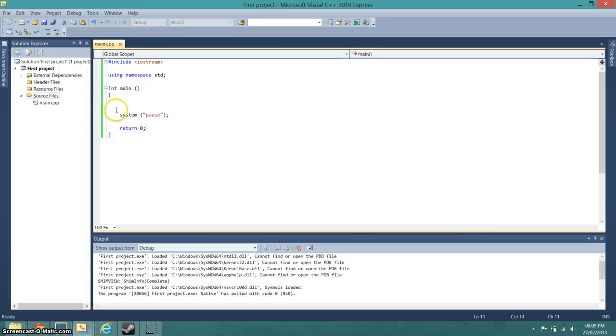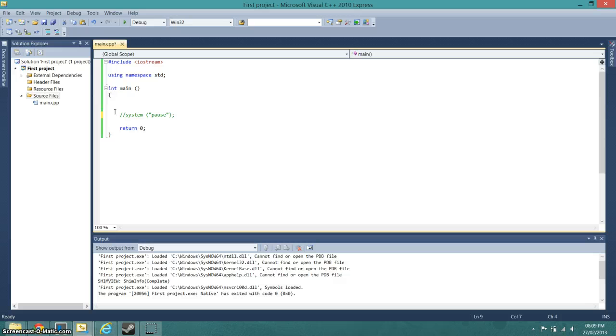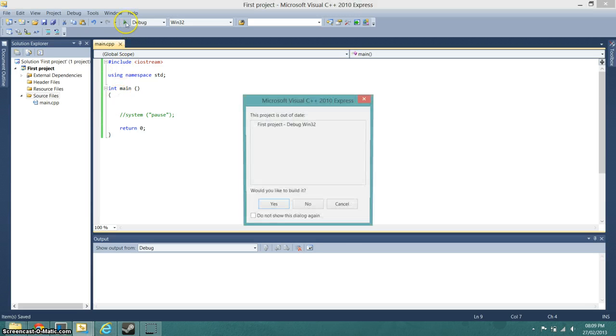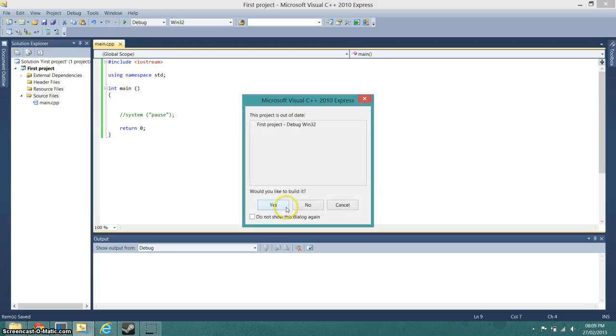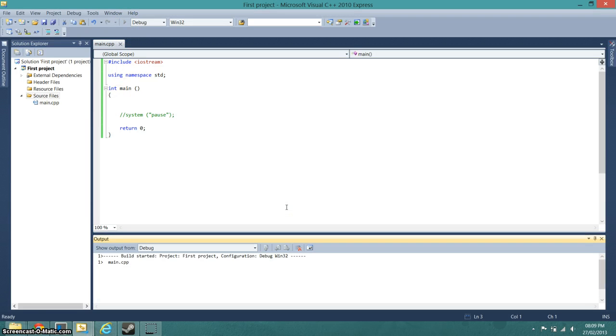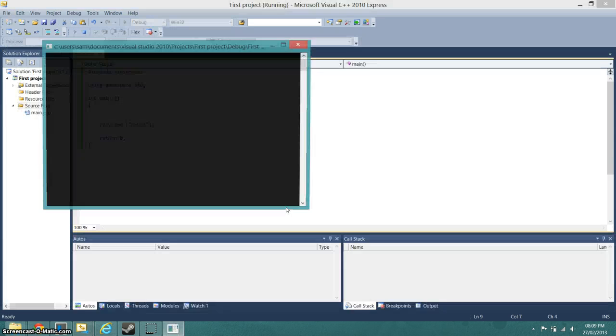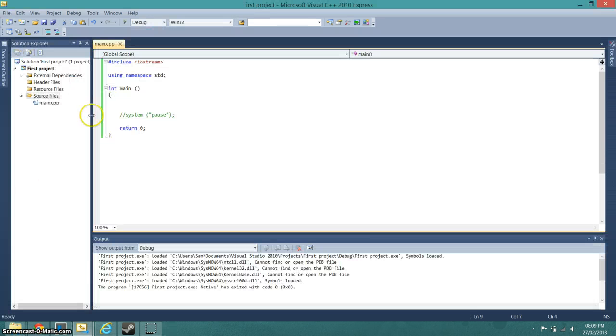So I've commented that out, and without it, it will just do that. So you need that system pause in there.